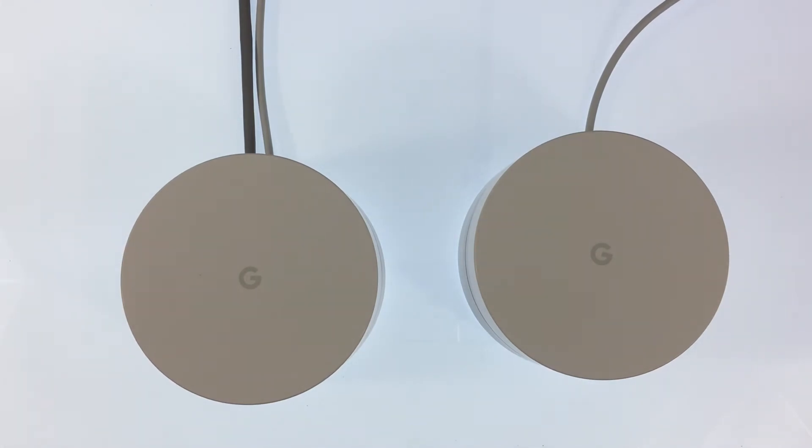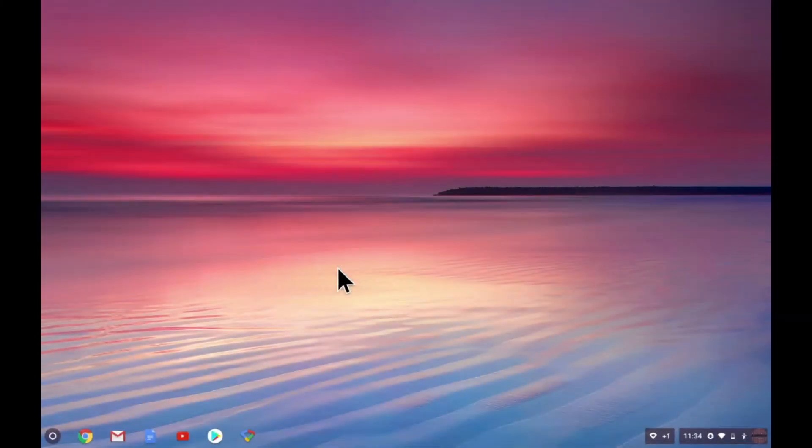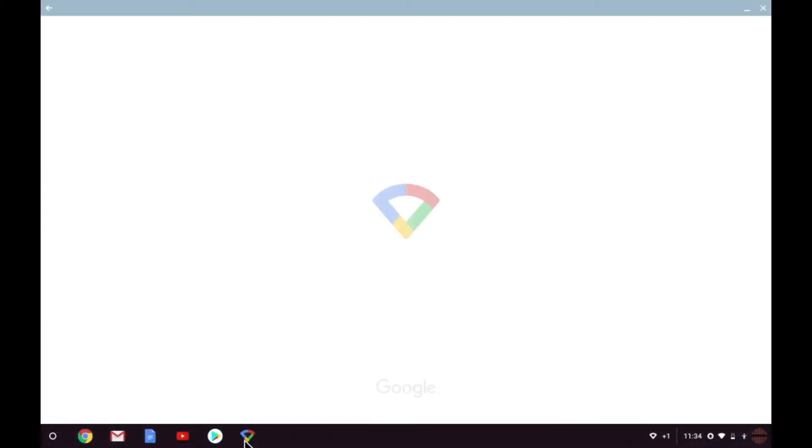In a previous video we created a mesh network with a wireless access point name called My Doodads Wi-Fi. So in order to create a guest wireless access point we need to return to the Google Wi-Fi app.